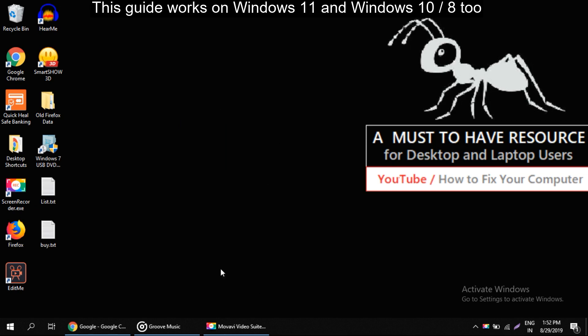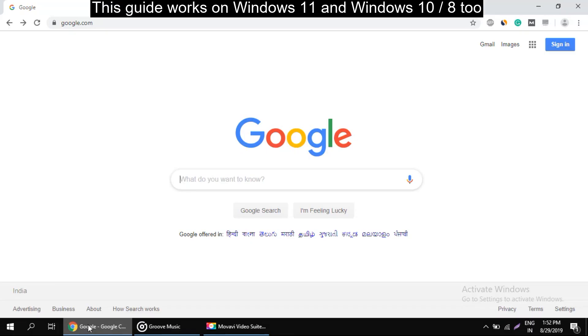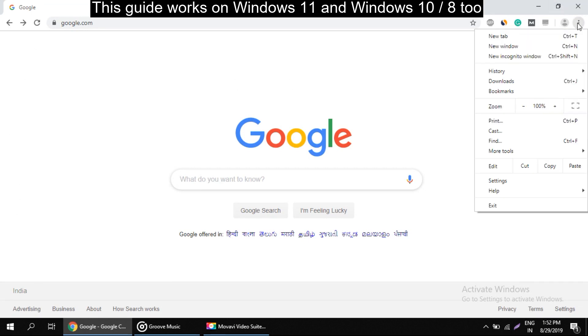Firstly, you have to open the Google Chrome browser. In Chrome browser, click on these three dots, then go to Settings.